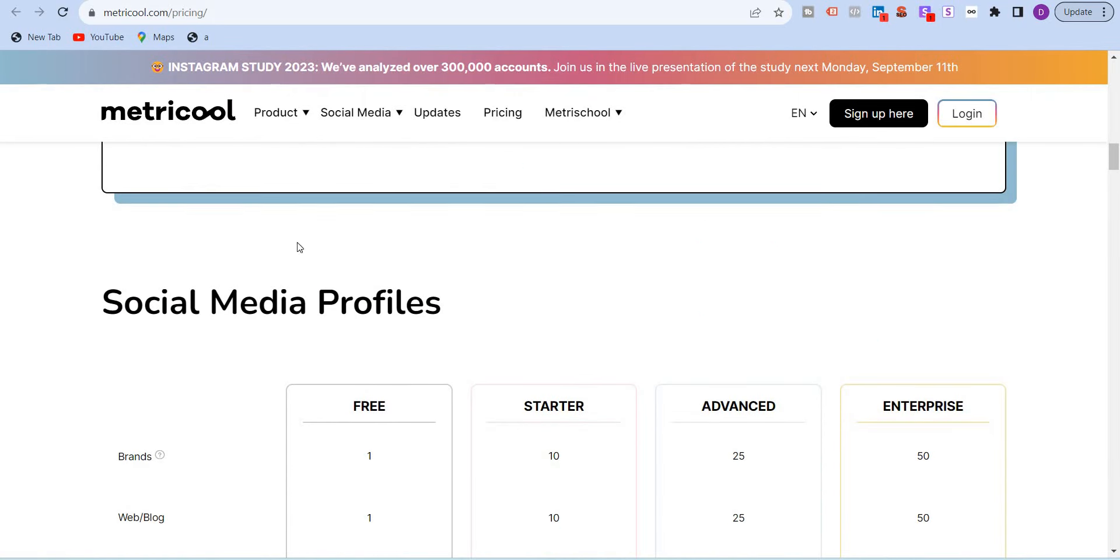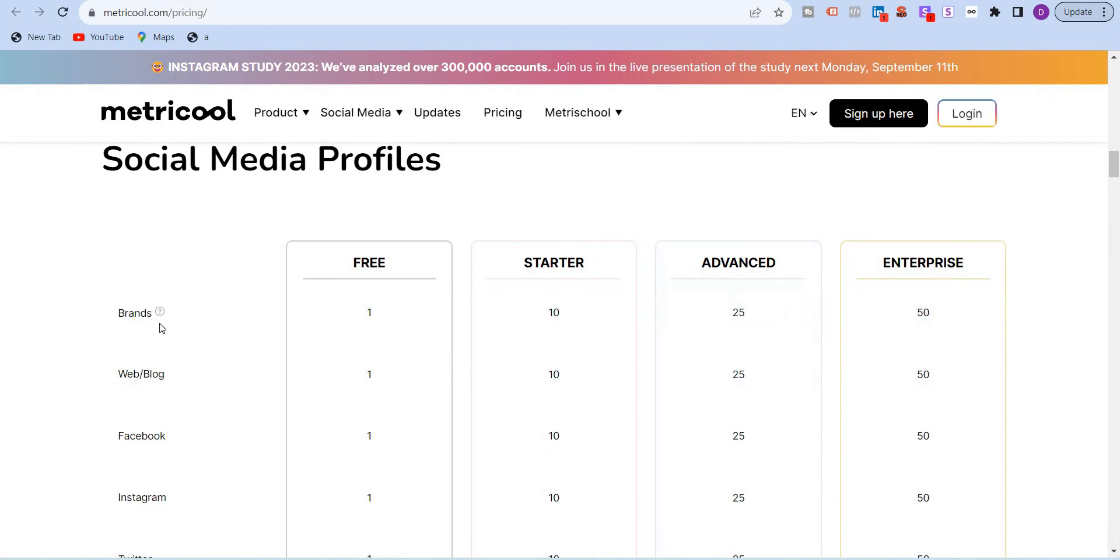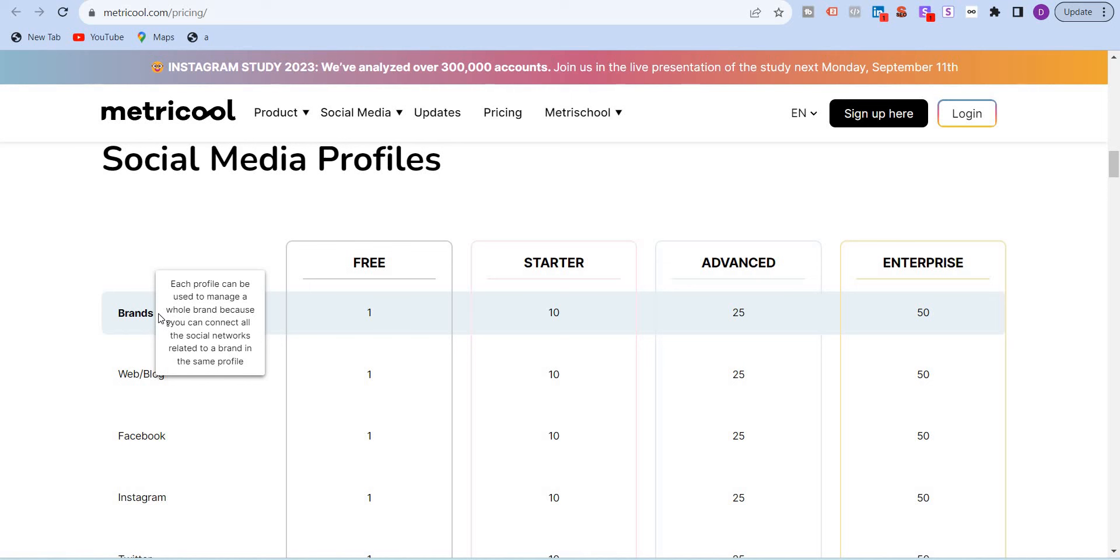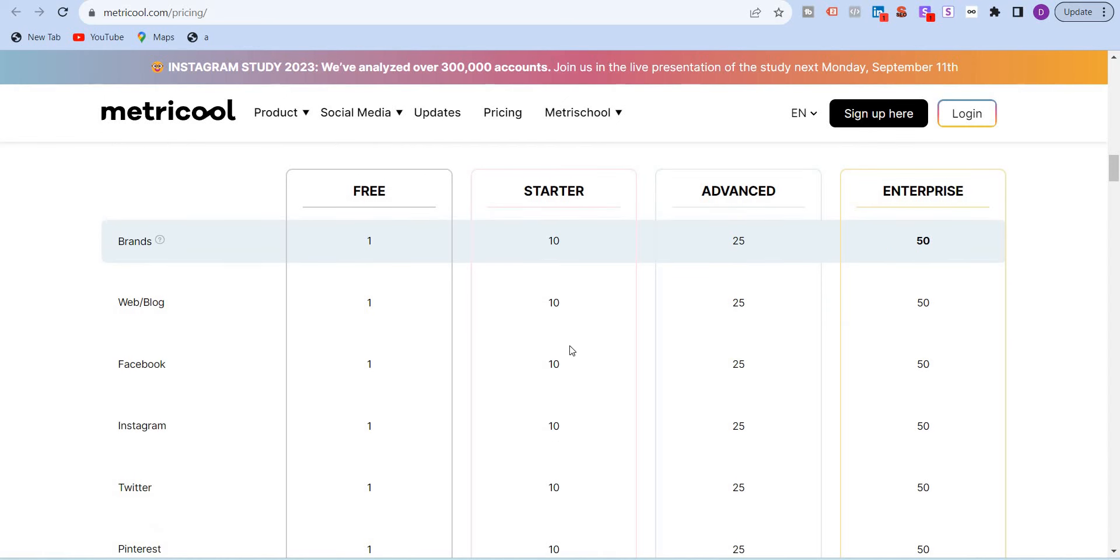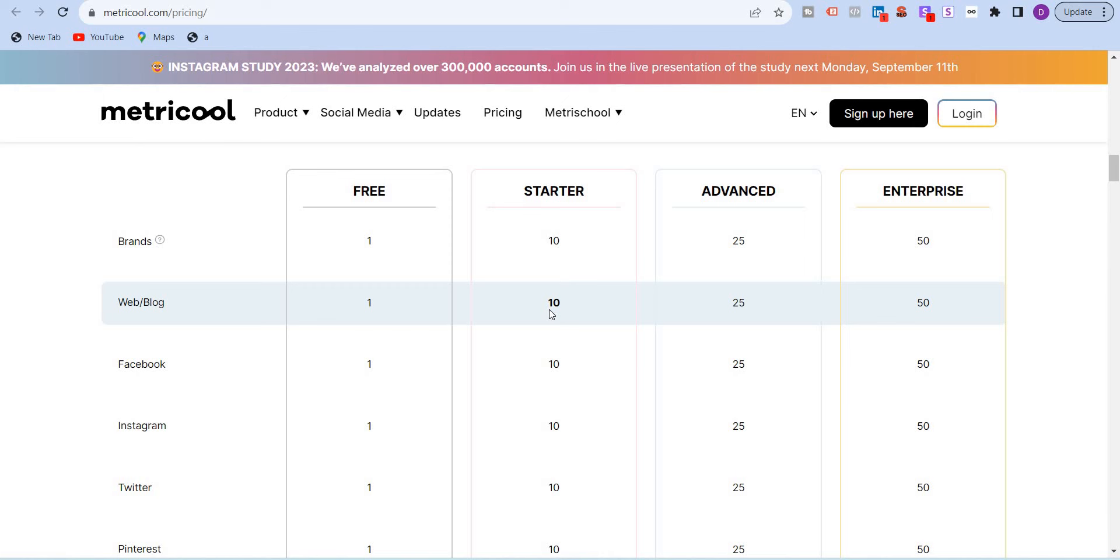If you scroll down, you will see the social media profiles and they have defined what a brand is. Each profile can be used to manage a whole brand because you can connect all the social platforms. In the free plan one, moves to 10, moves to 25 and then goes to 50 finally. And then you have a website. You can connect over here from the starter, 10 different websites and just like 50 over here.